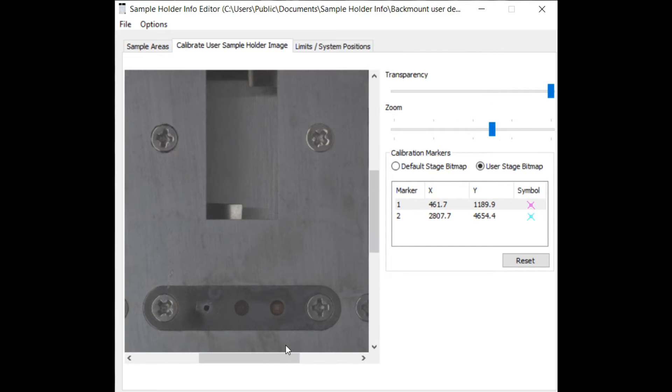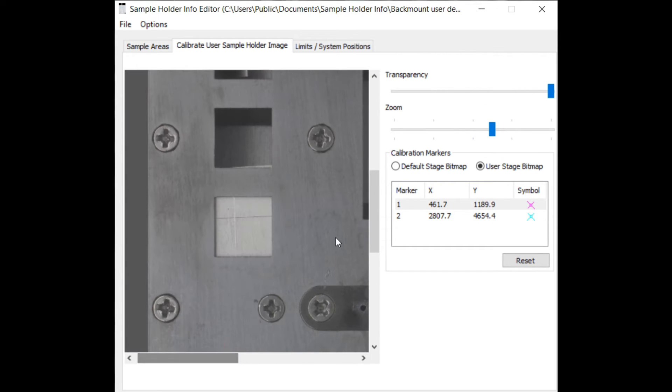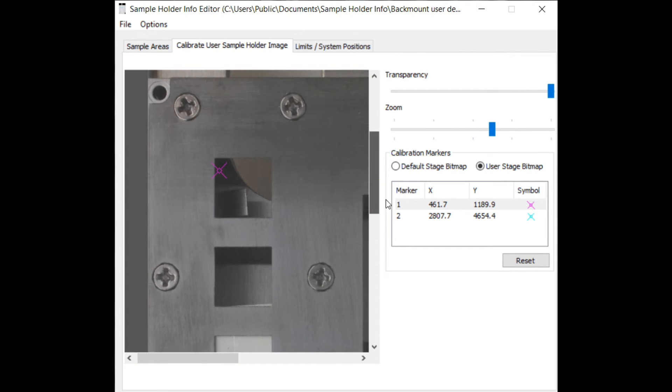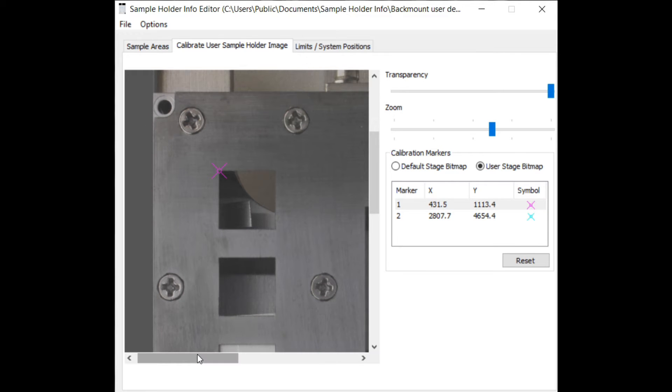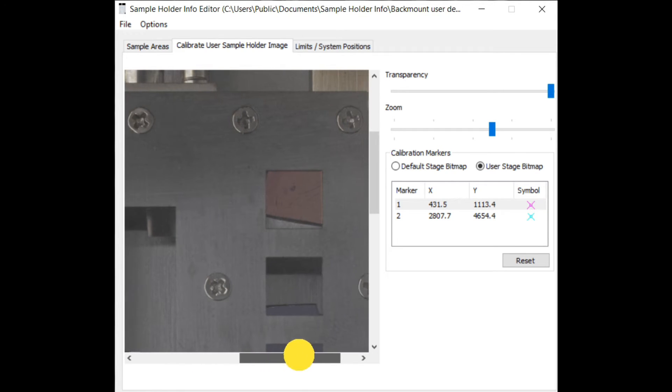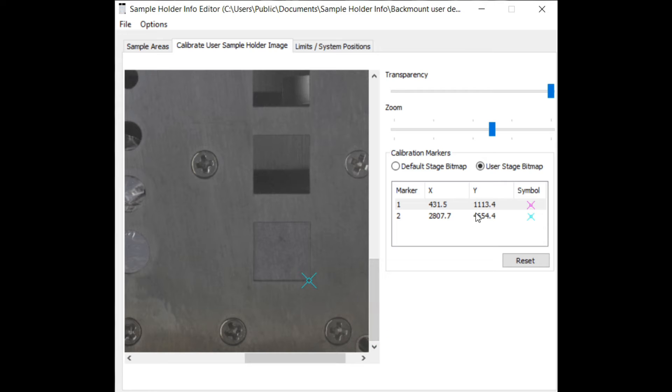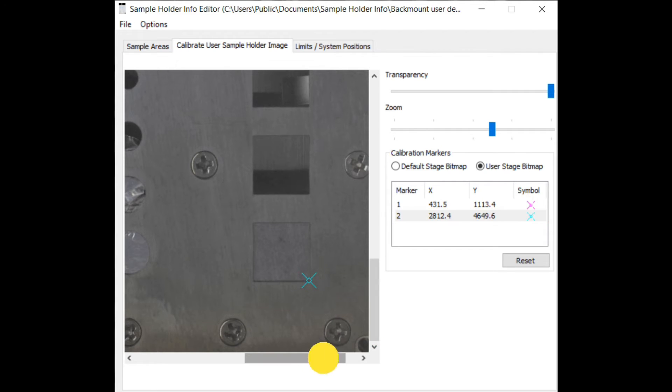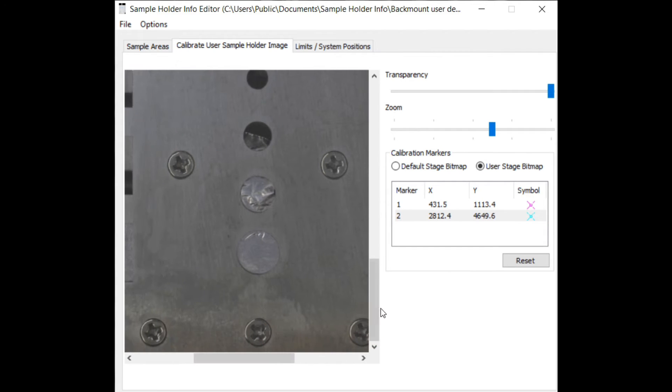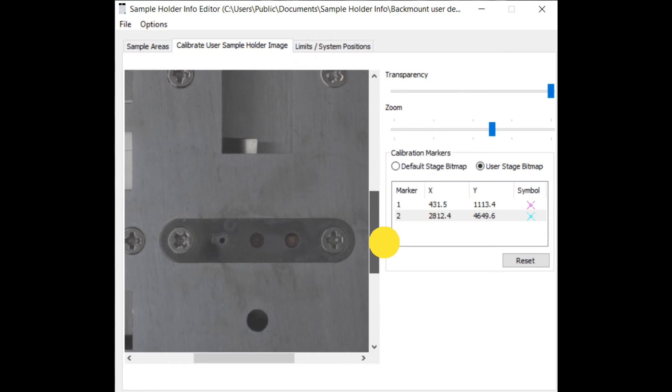Specify two points with the marker. Suited points are as far as possible separated in both X and Y direction. For precise positioning use the zoom slider. Repeat the steps with the second sample holder image by specifying the same points.